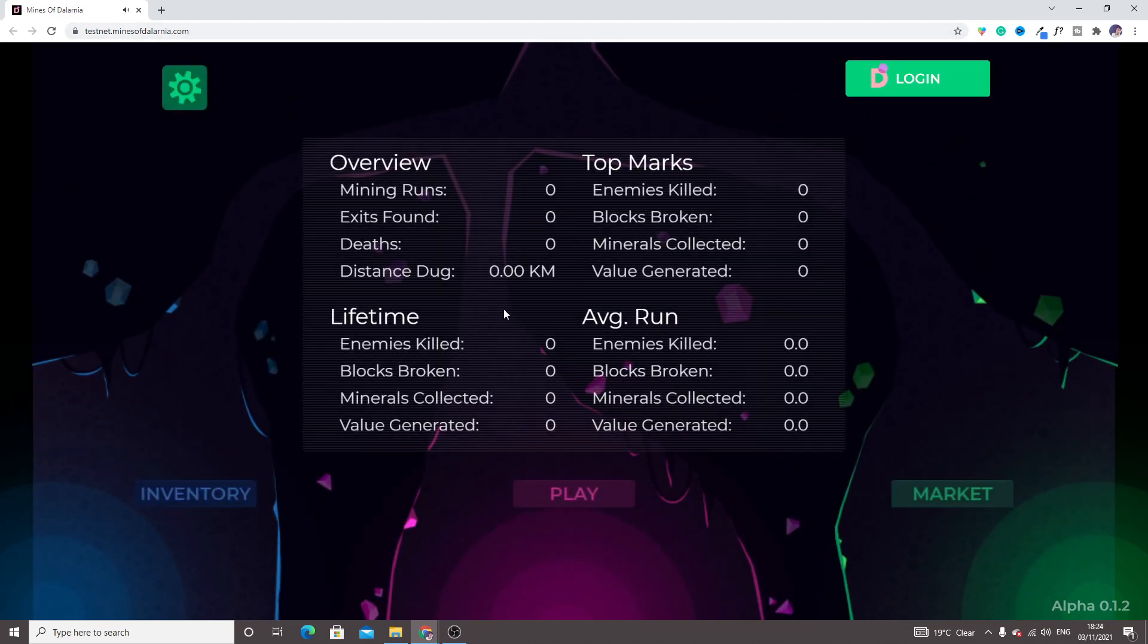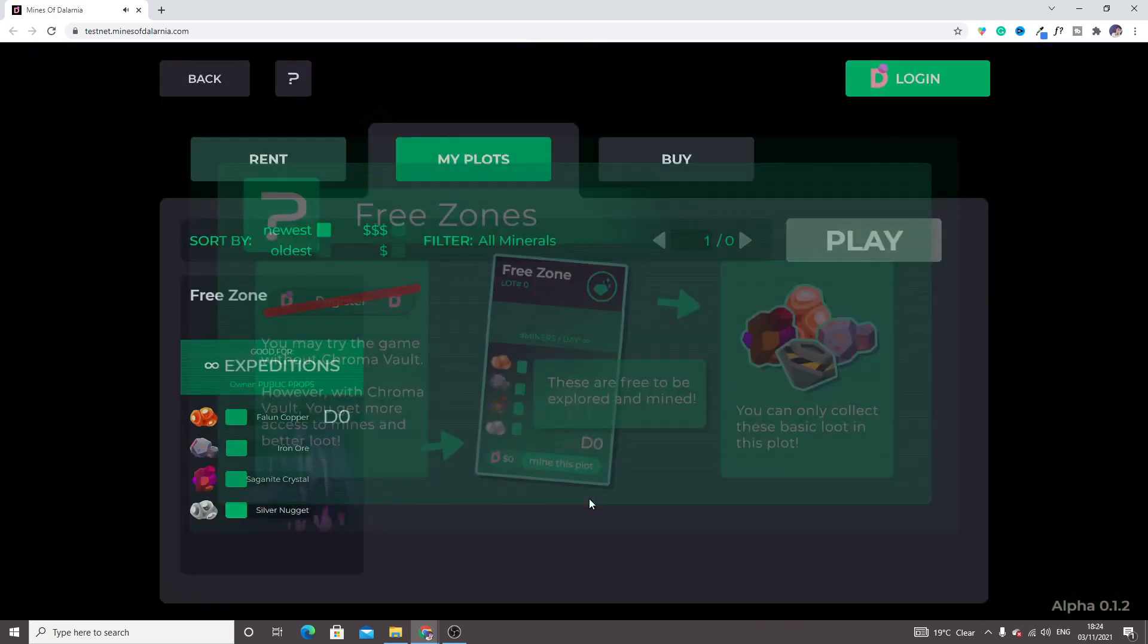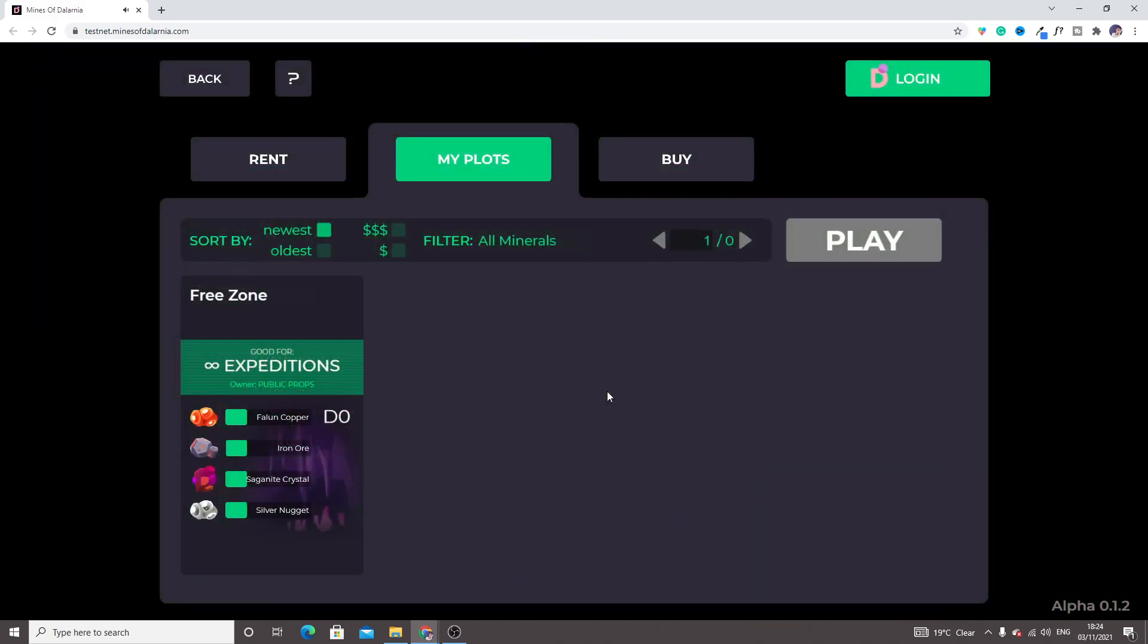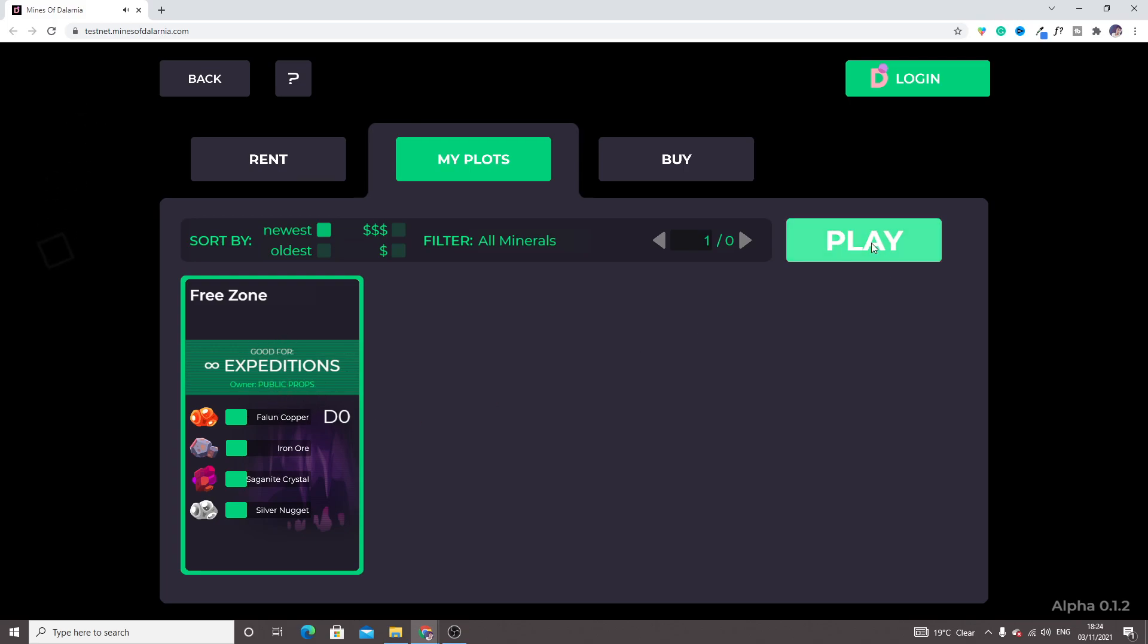Just click on play here. We are going with freeze on and going to start.